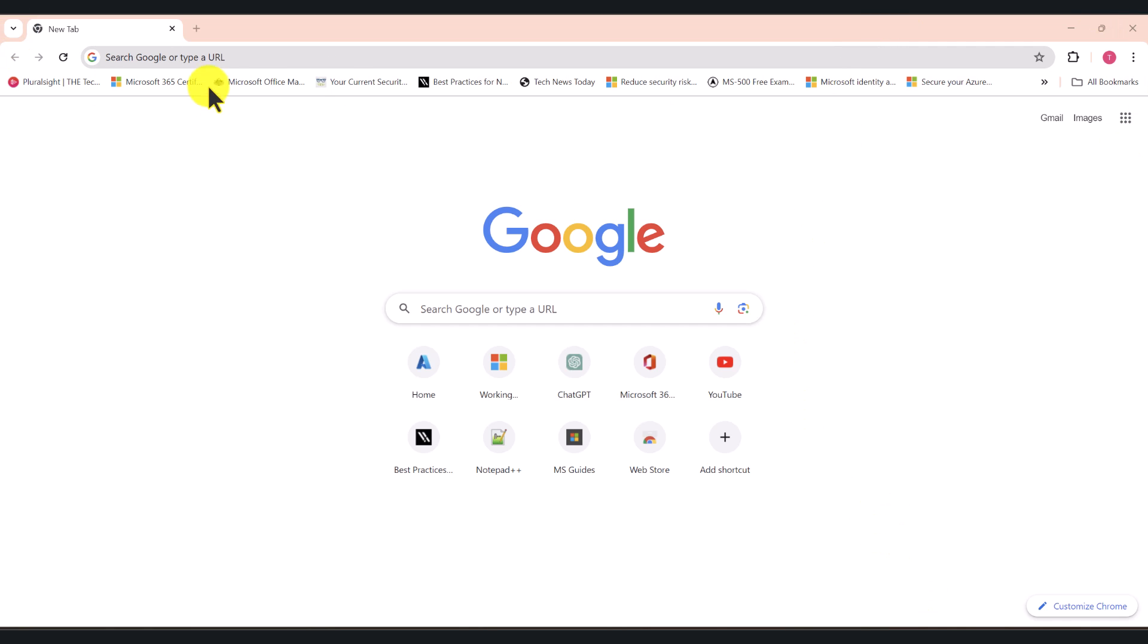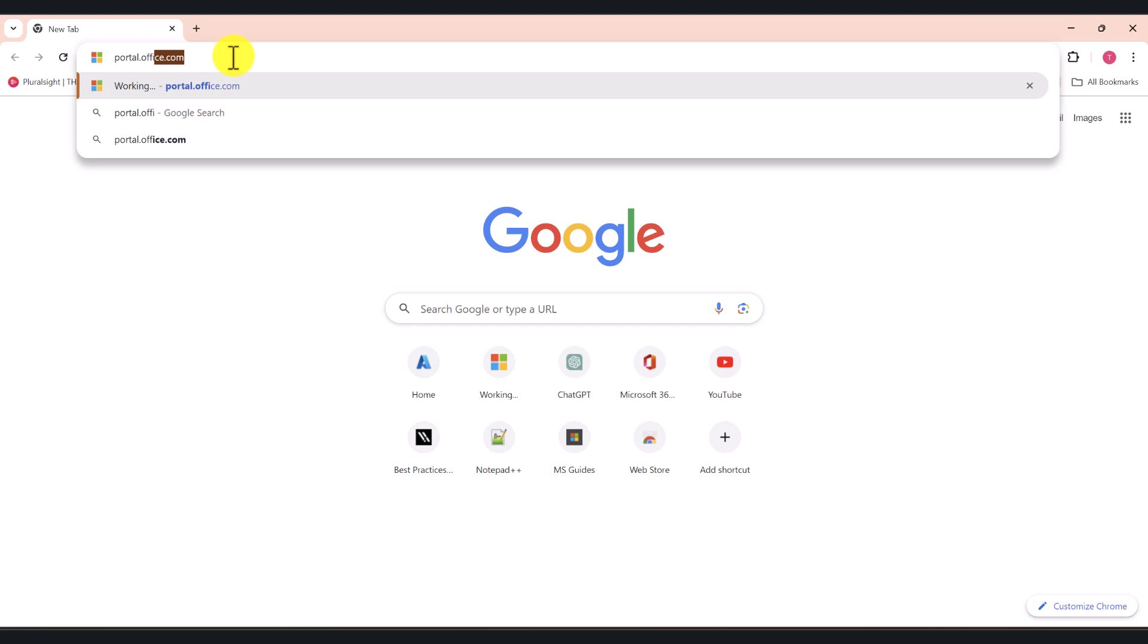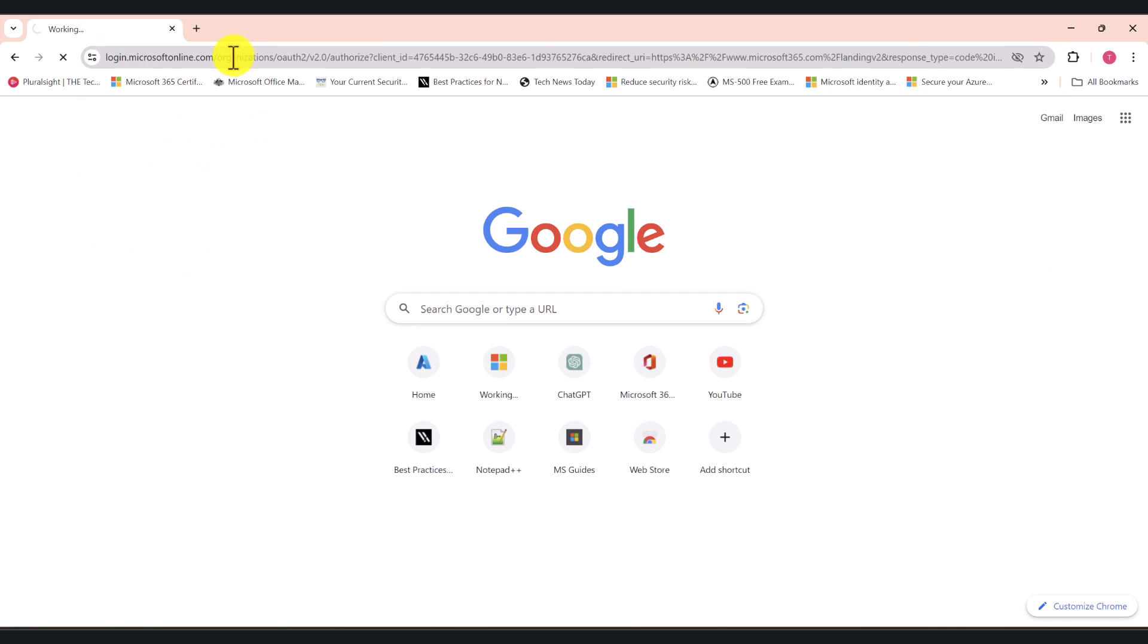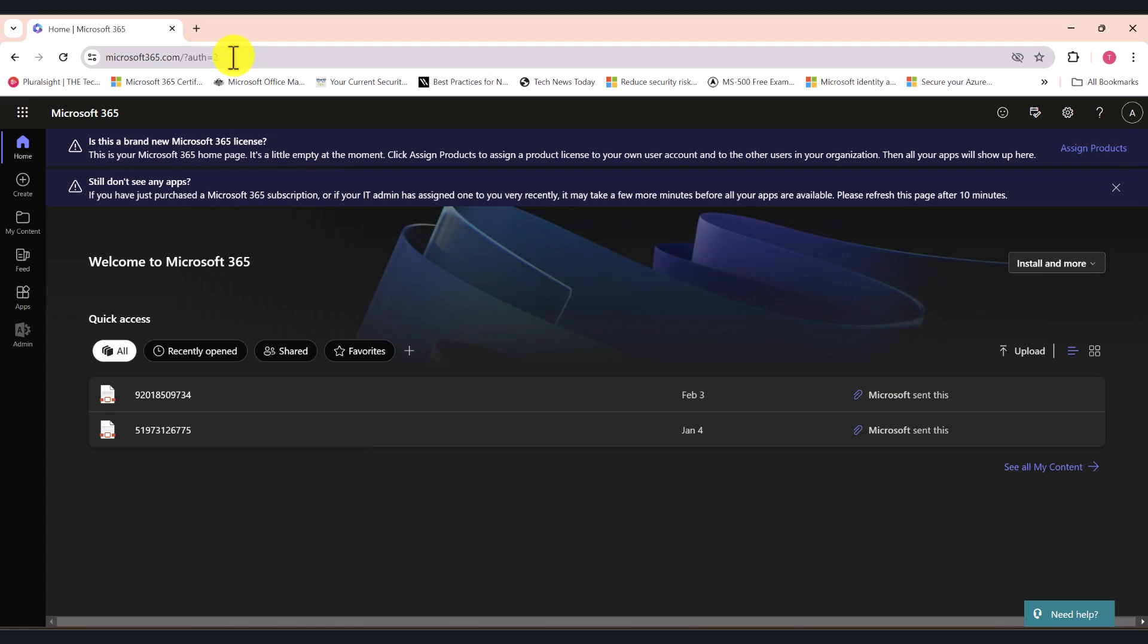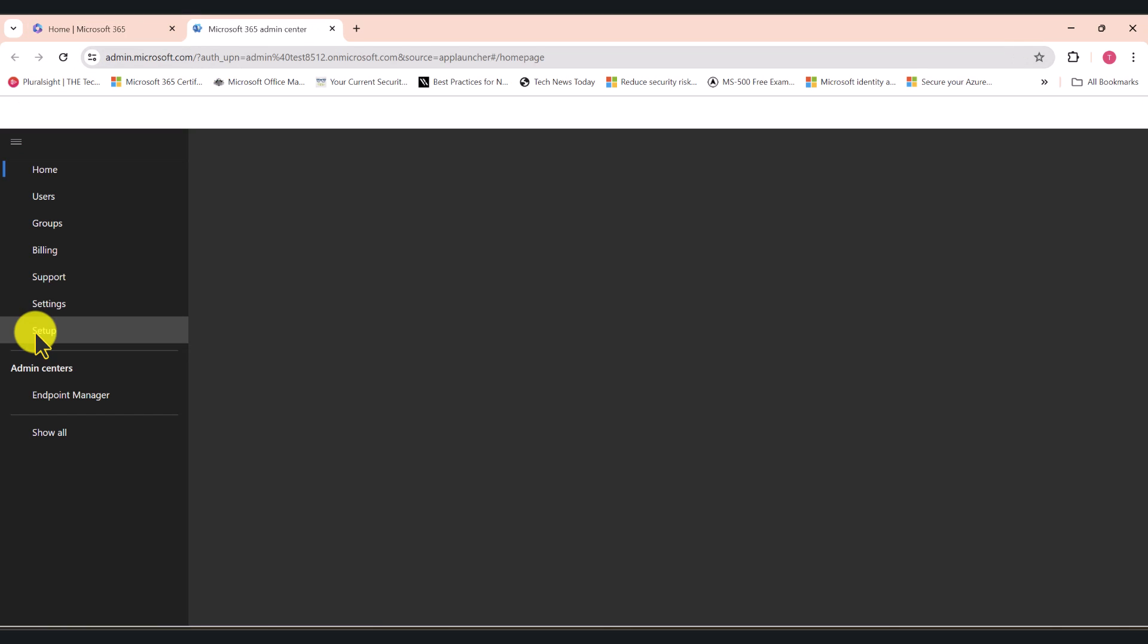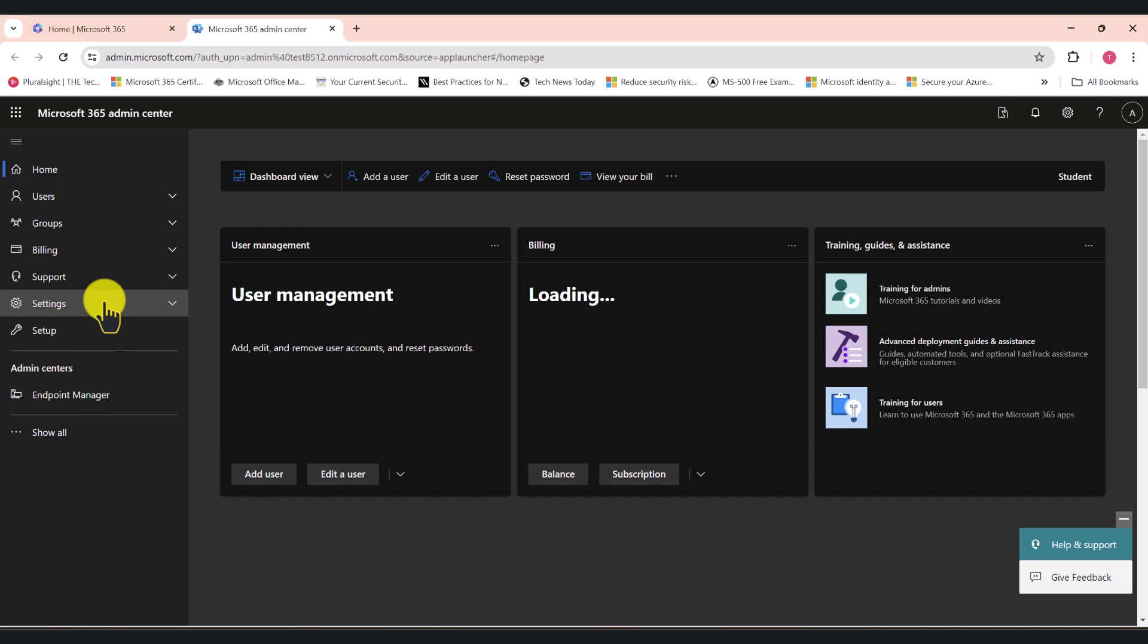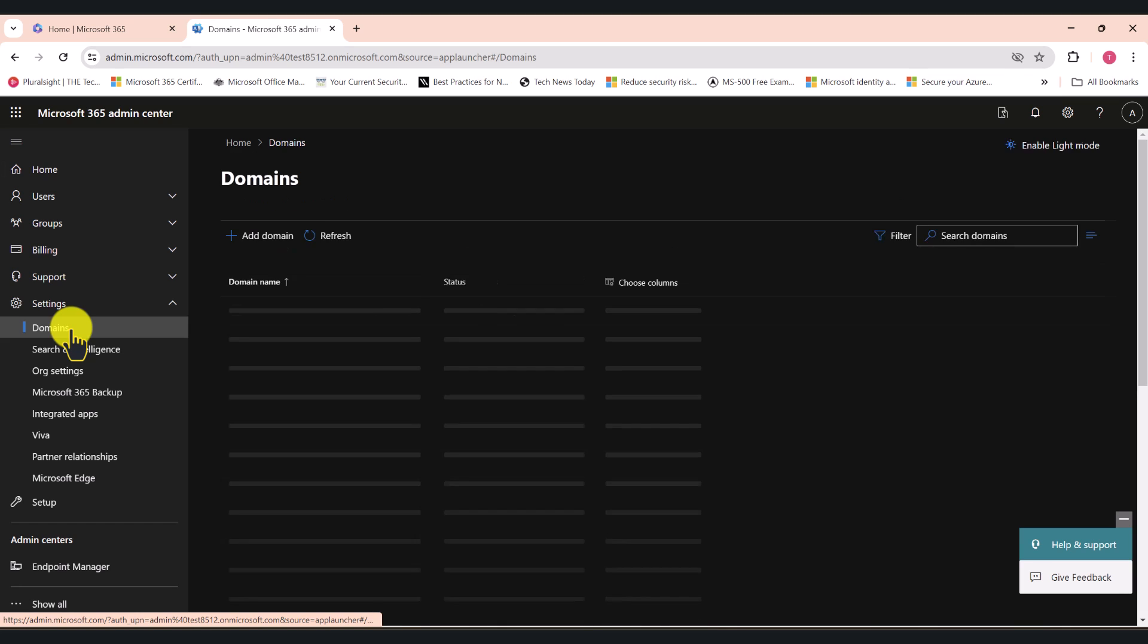Log in to your Microsoft tenant by going to portal.office.com. Make sure that you log in using your global administrator account for your tenant. Click on Admin, go to Settings, and click Domains.